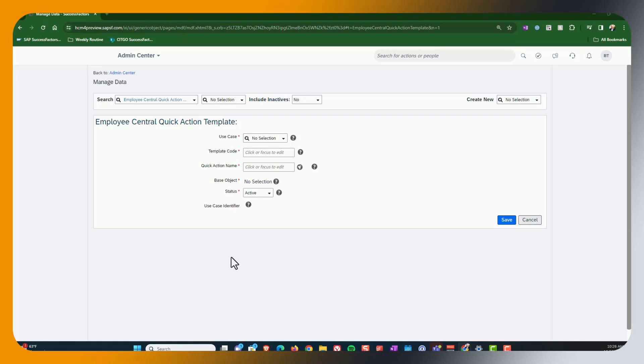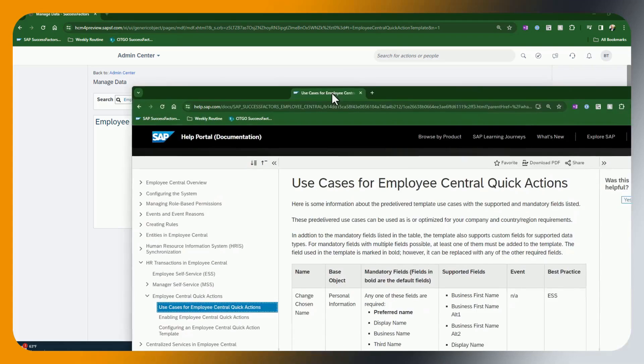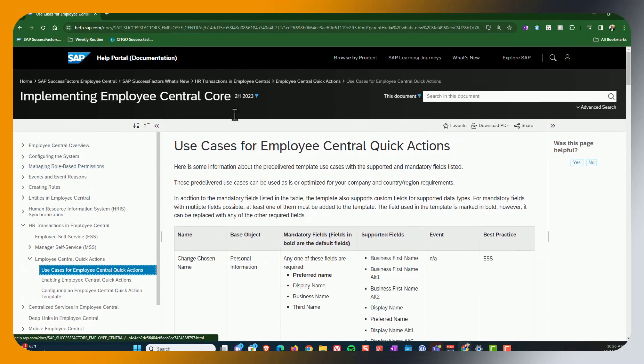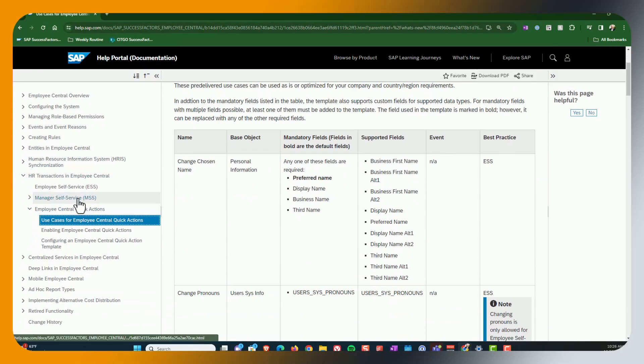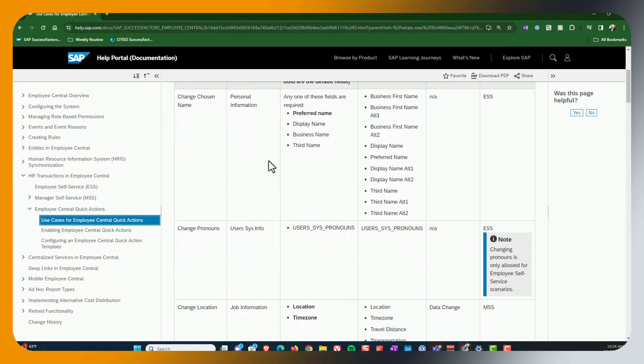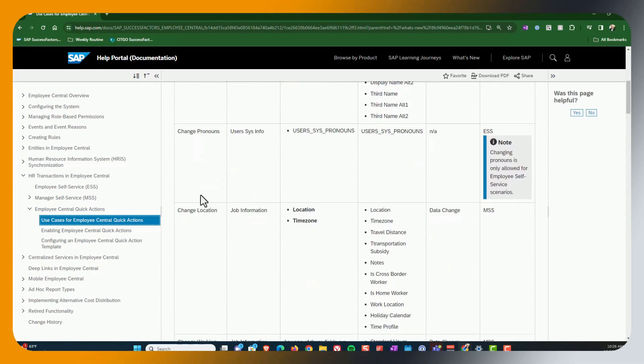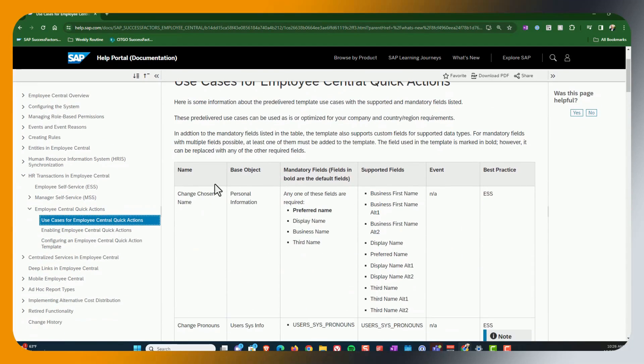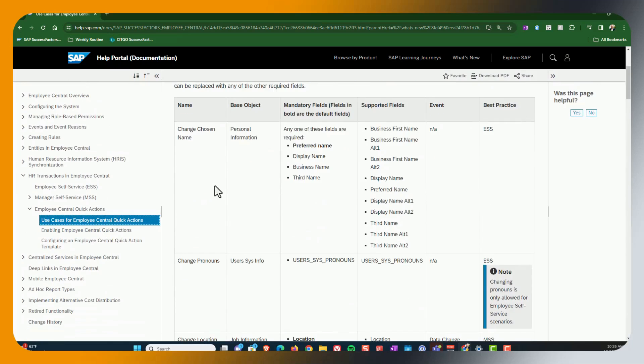The second piece, which is also in the documentation, is what event type is going to be used for that specific use case, because the event types that we're going to see in a minute are fixed. So in order to decide which use case you want to use, I've pulled this up and you can see here, it's under employee central core. There's a new little subsection for employee central quick actions. You want to look through for the different use cases for quick actions. As of this release, these are the ones that are available.